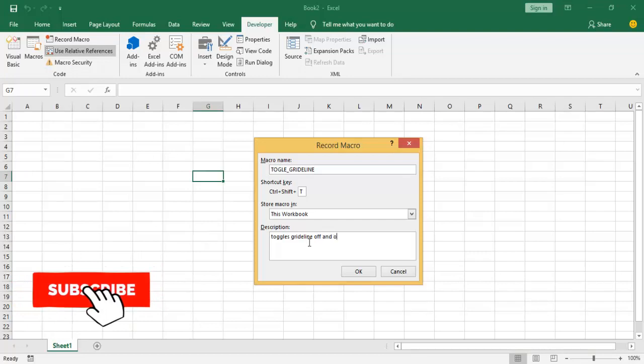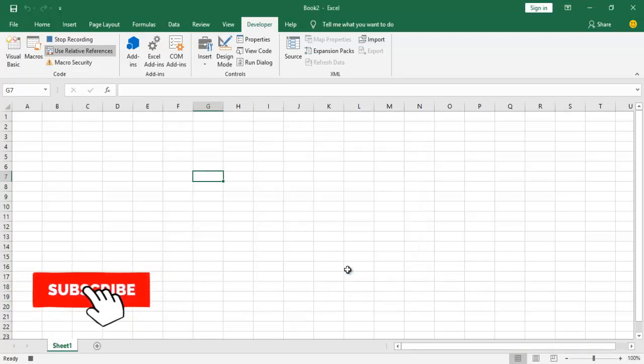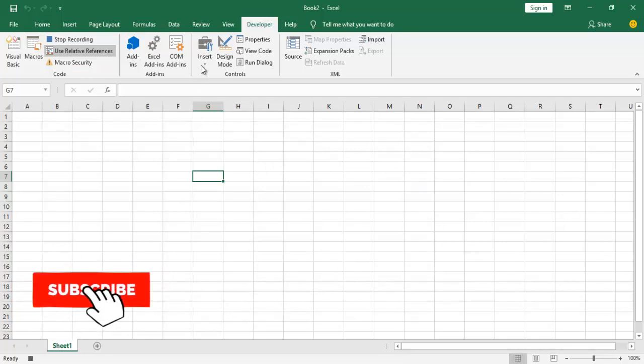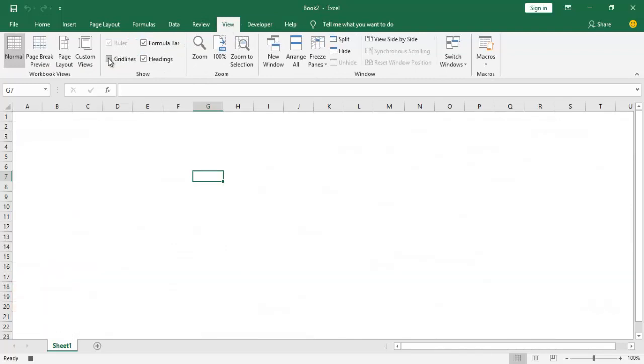So I go ahead and click OK. So what this macro does is it toggles it on and off. So I go ahead and click on View, I will turn the grid lines off, and that is all. I will go ahead and end this macro. Developer, Stop Recording.